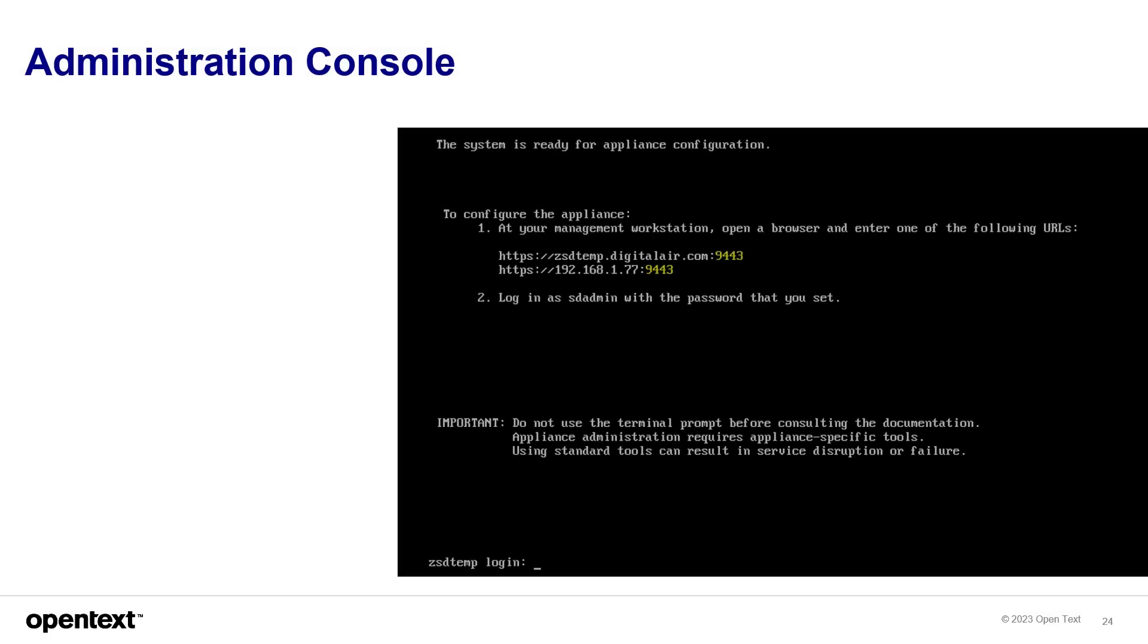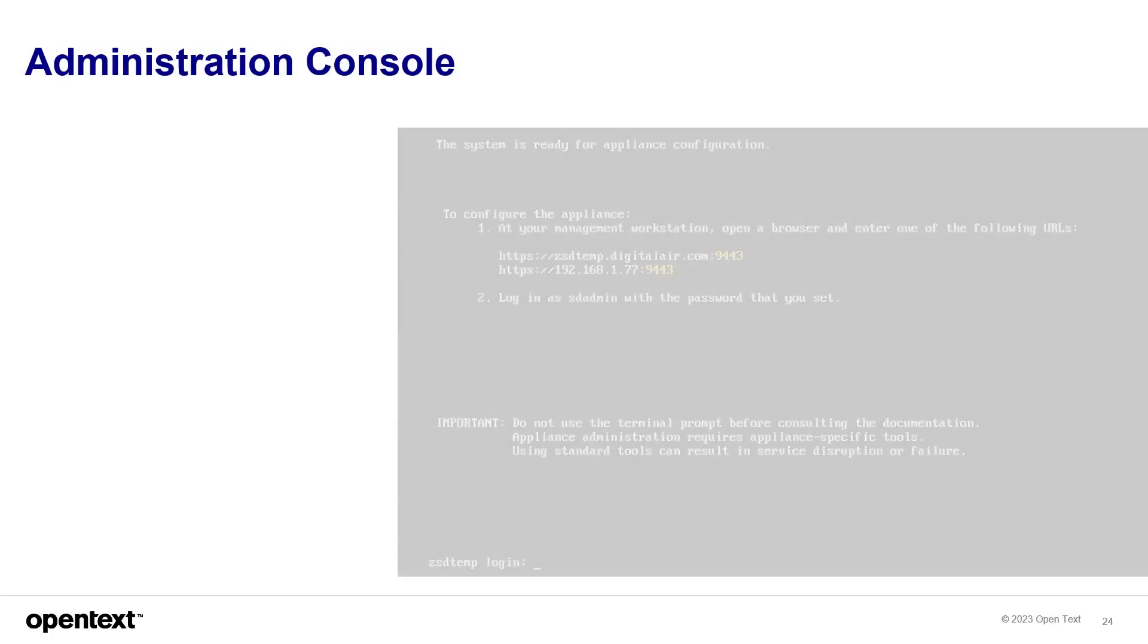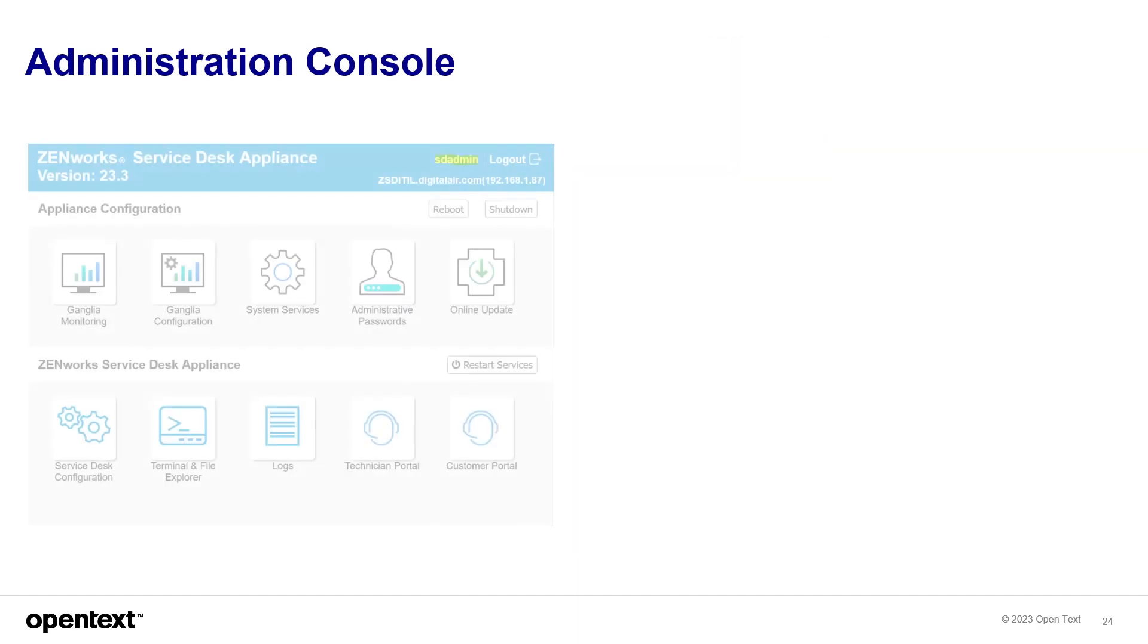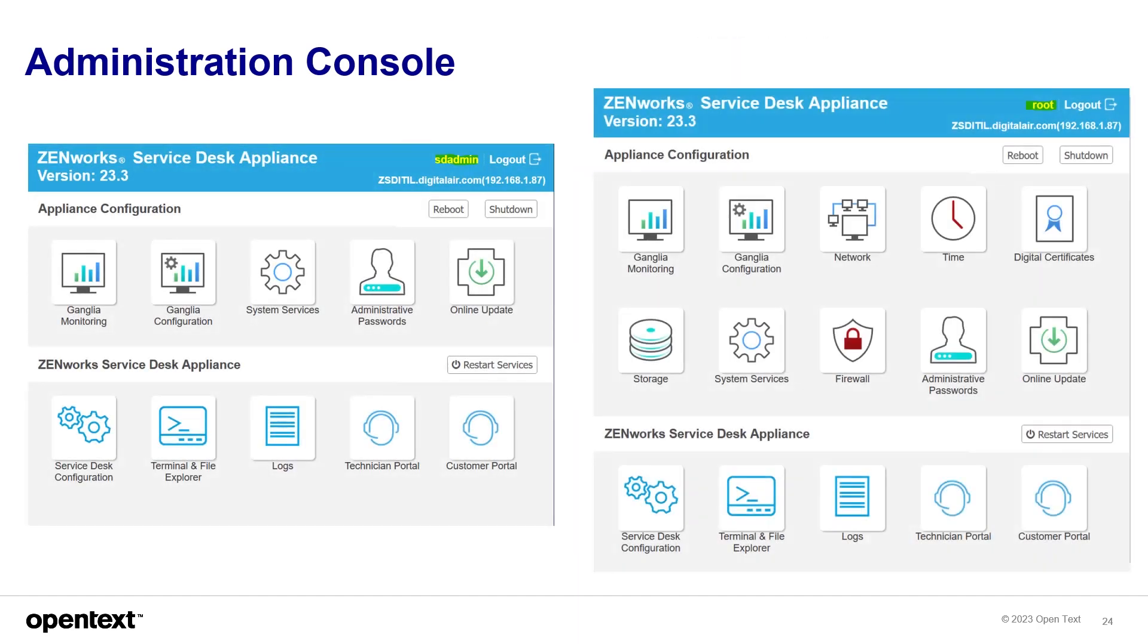The ZSD Administration Console has different tiles depending on the user login, root or SD admin. So you can see the differences here.